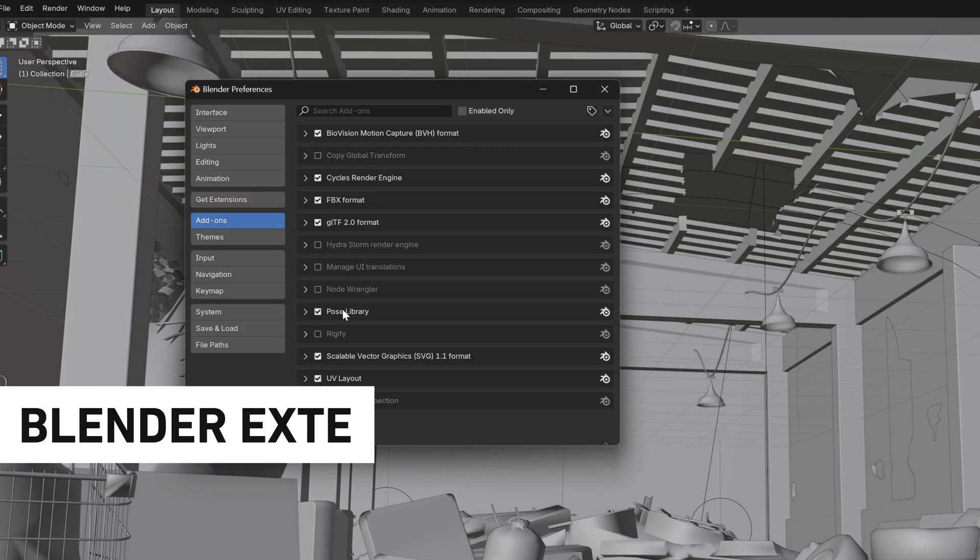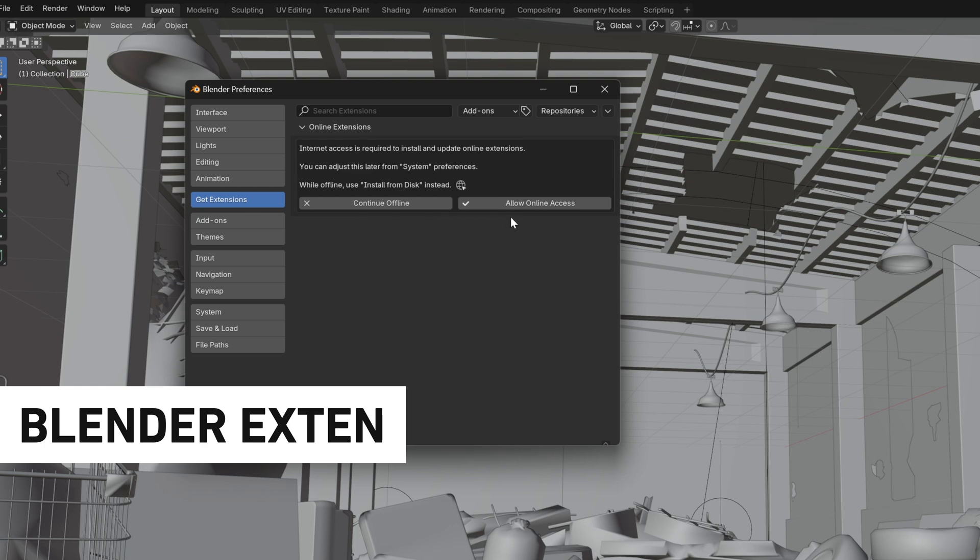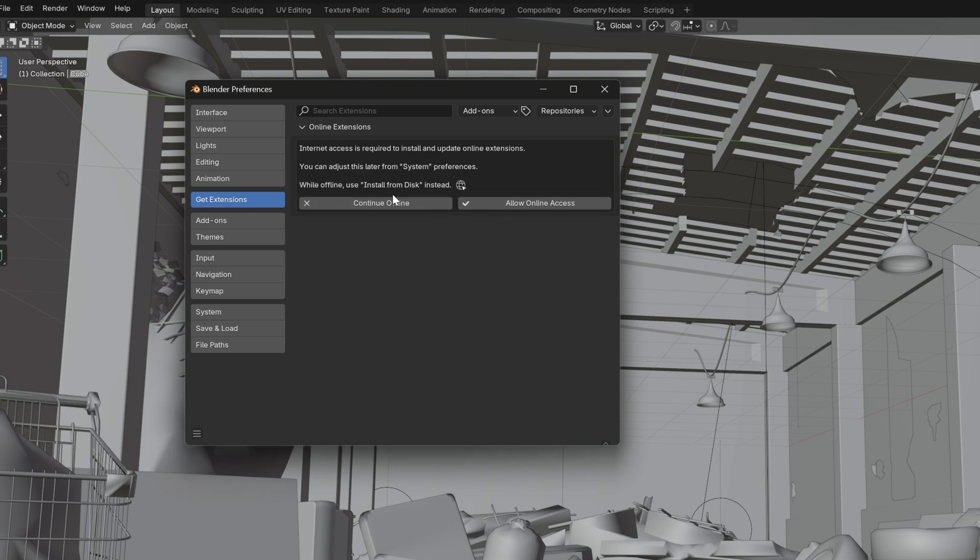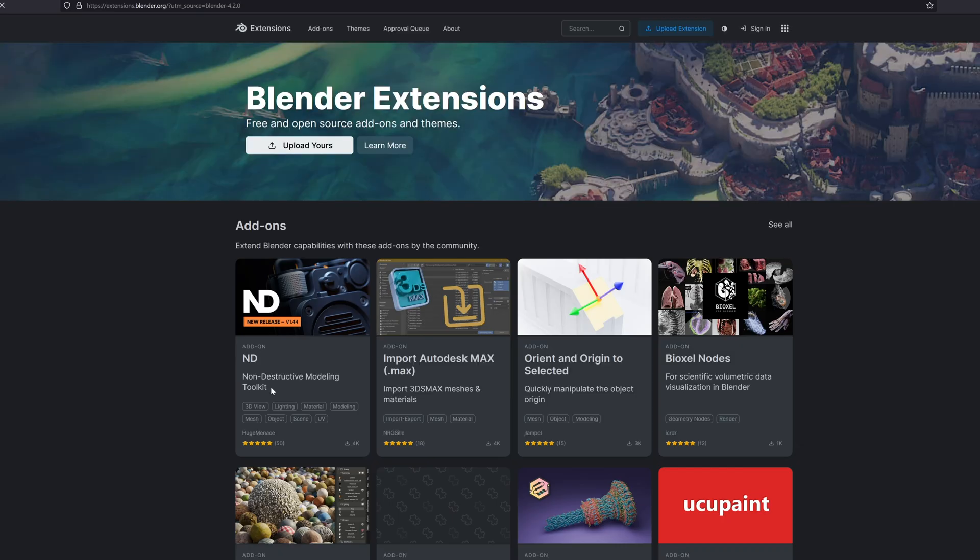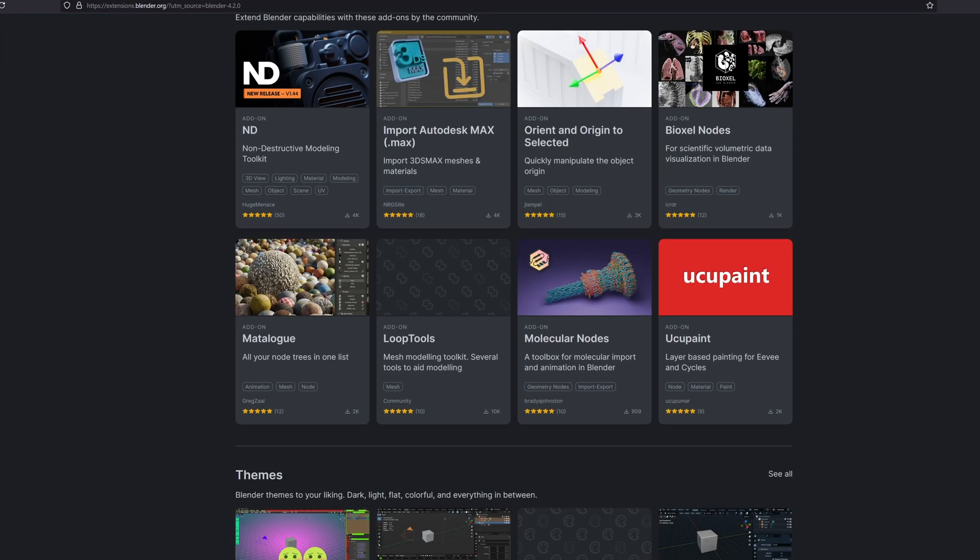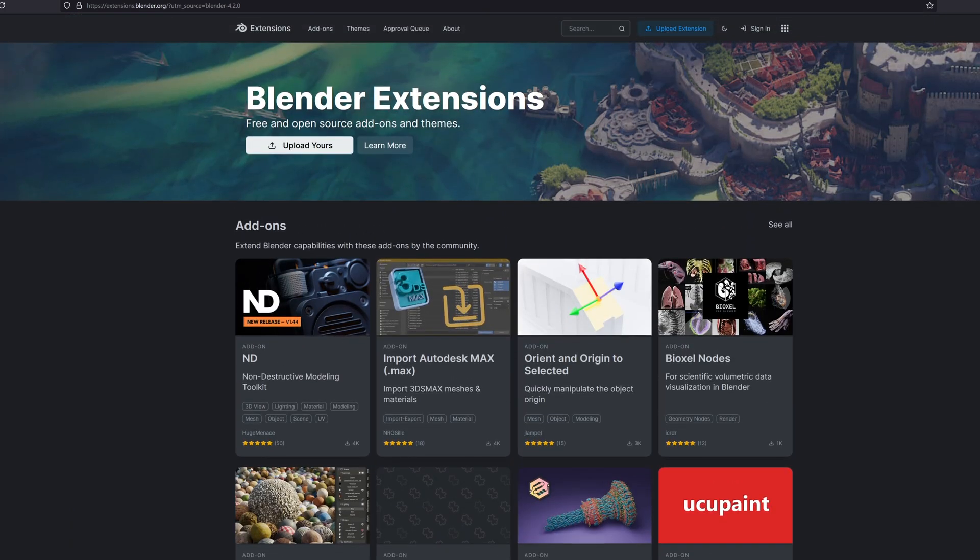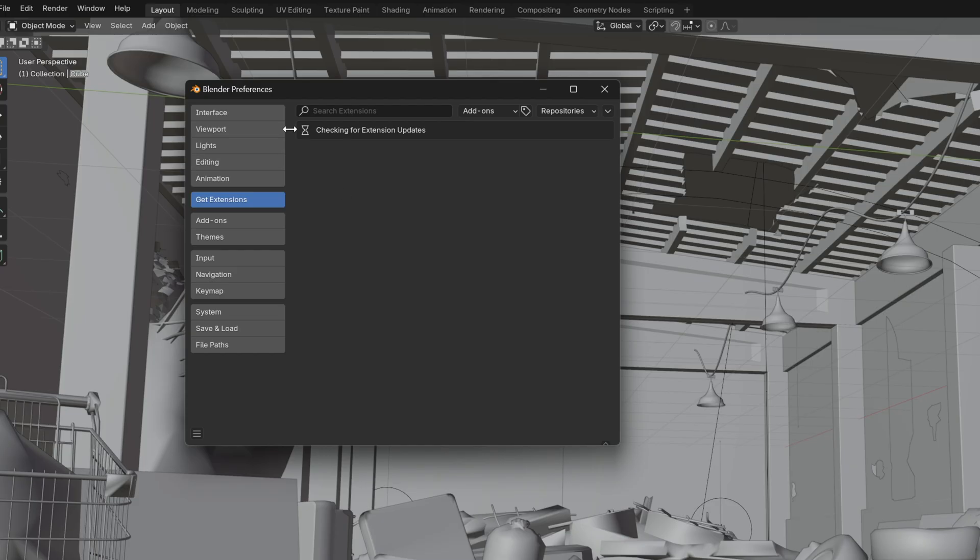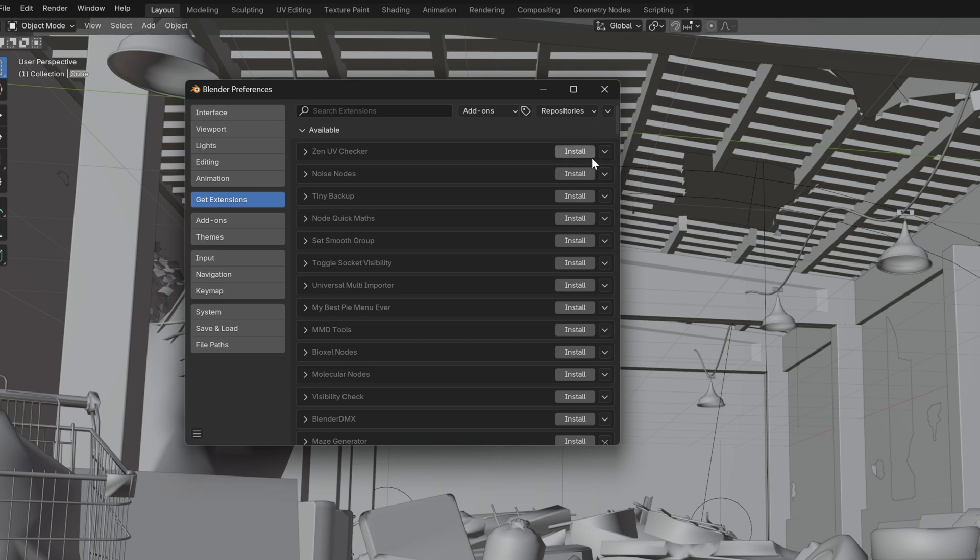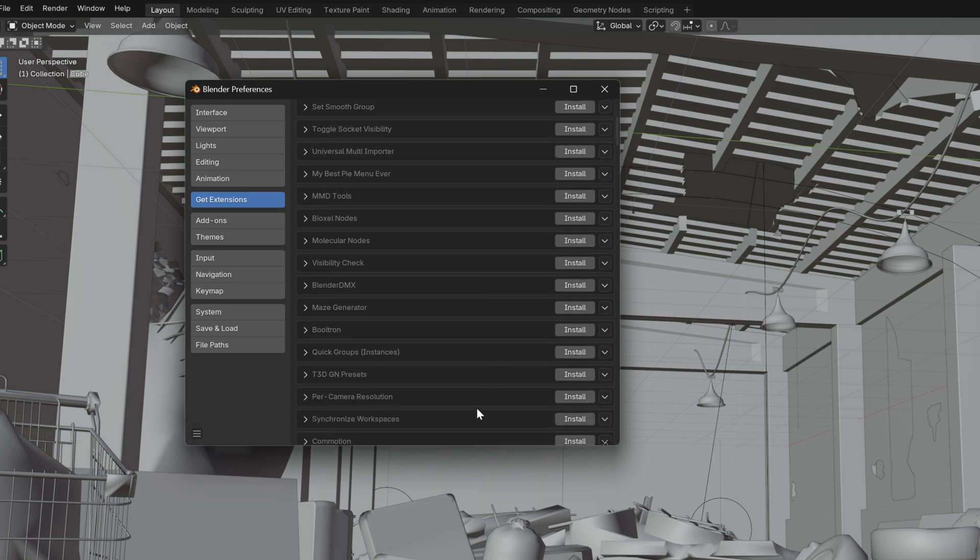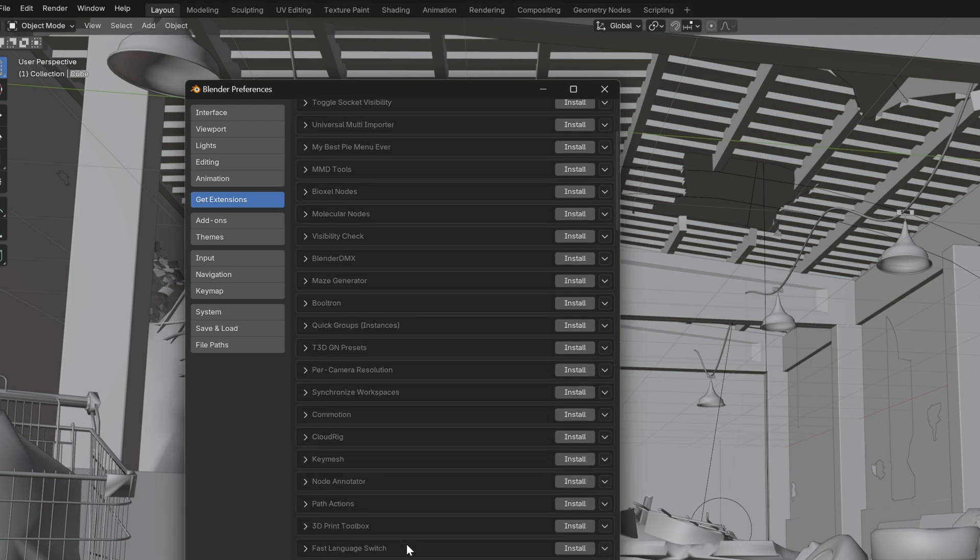What was once known as Blender add-ons is now being referred to as Blender Extensions, with their new and improved interface which is connected to the official Blender Extensions website. This is where you can download and install official add-ons and themes uploaded by the community, all while still remaining completely free.